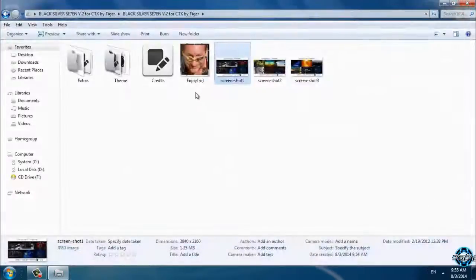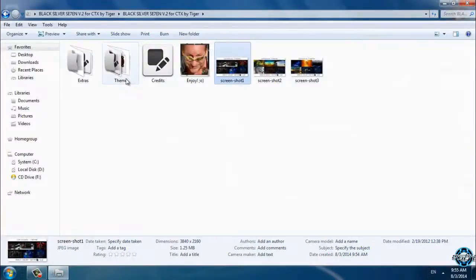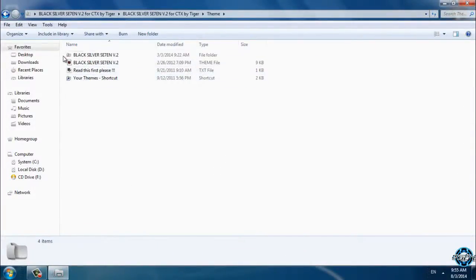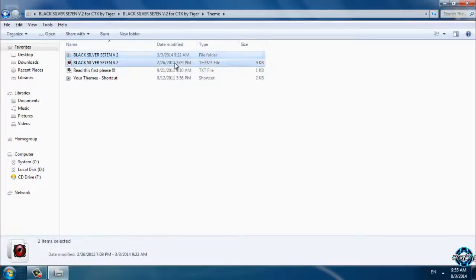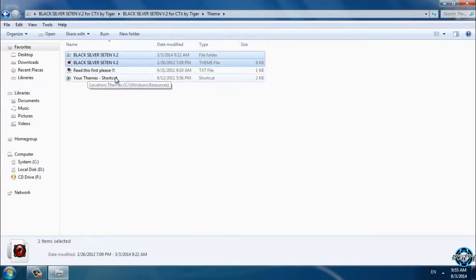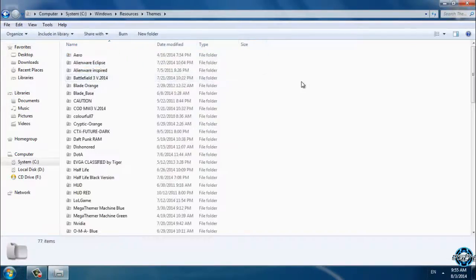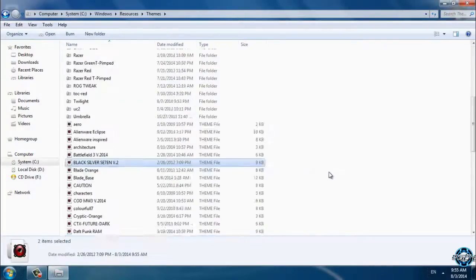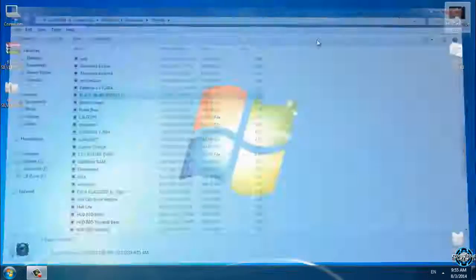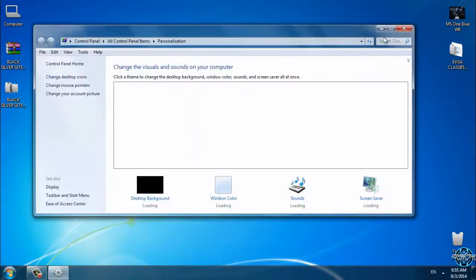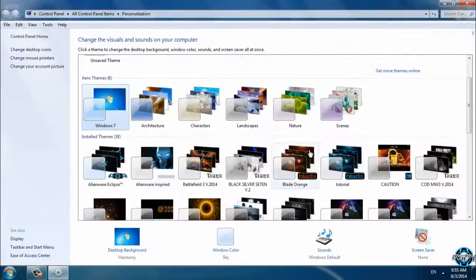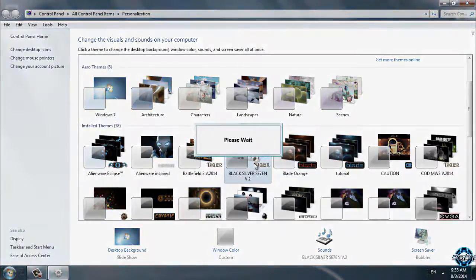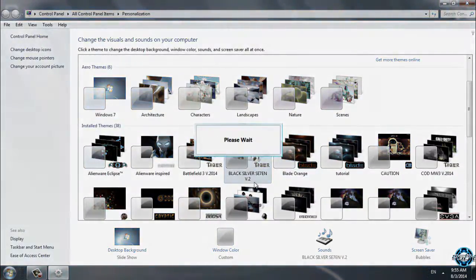Now let's go to the theme. You need to copy this and go to your themes shortcut and paste it here. Now you can easily go to personalize and apply your new theme. Here is the Black Silver 7 v2.